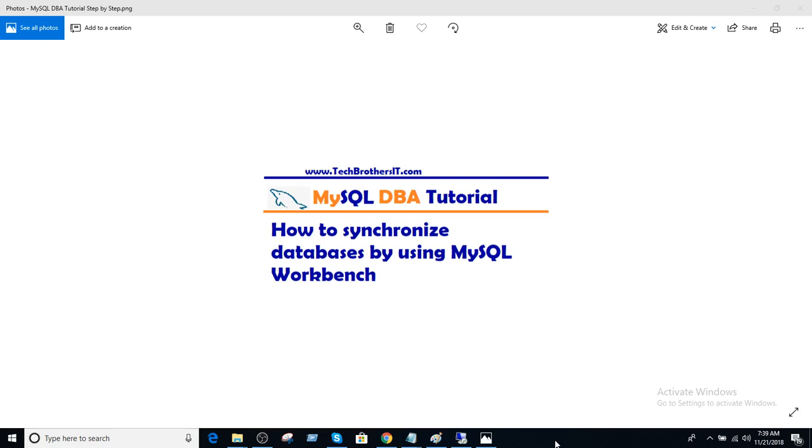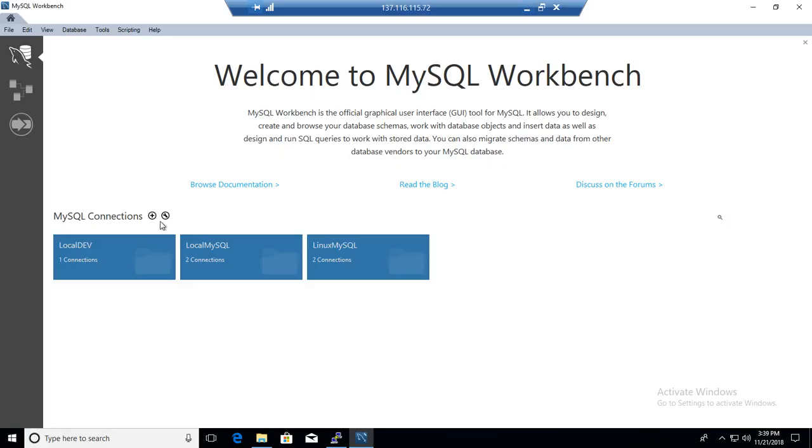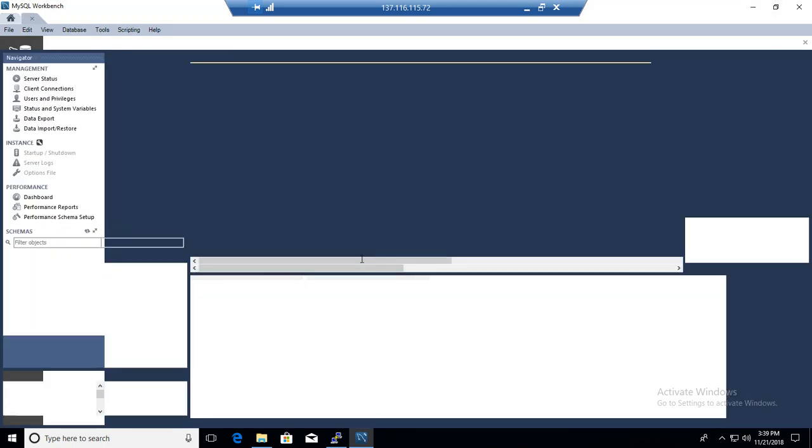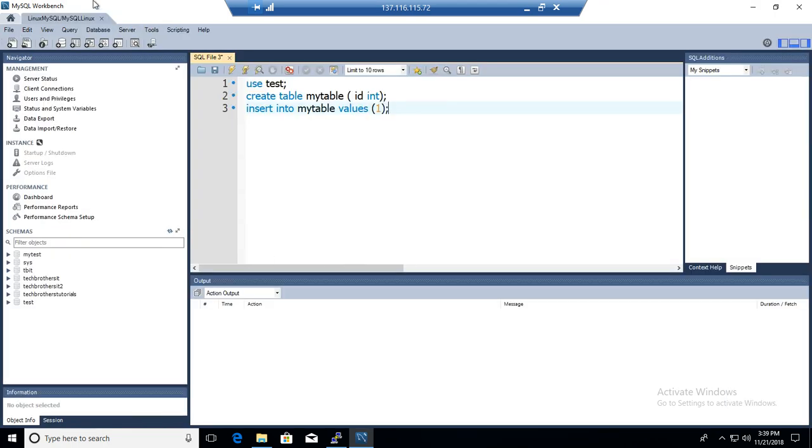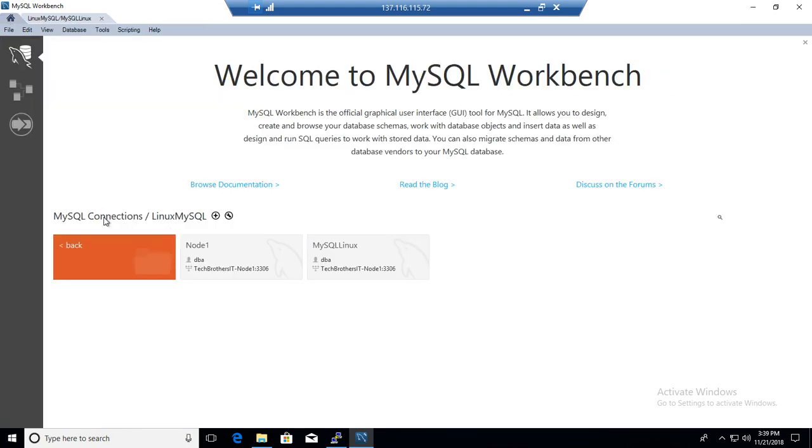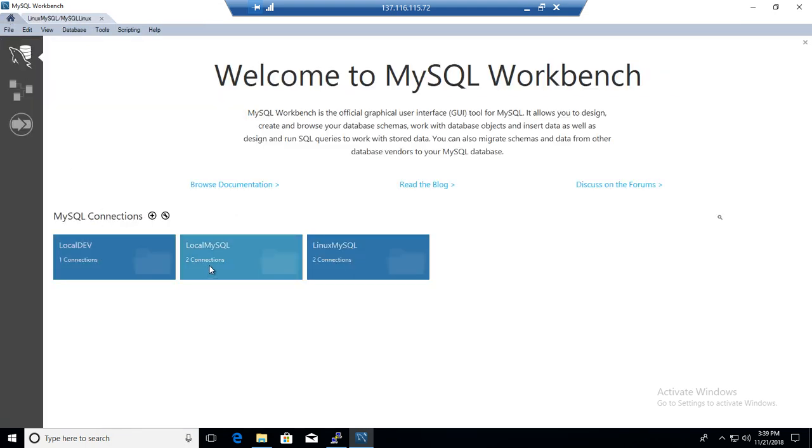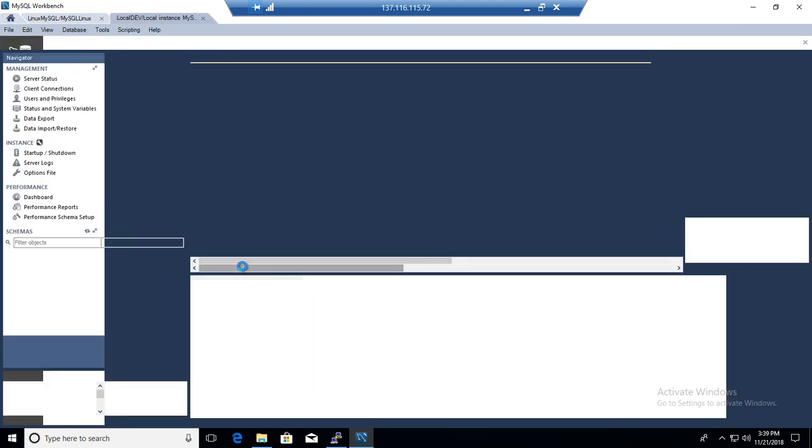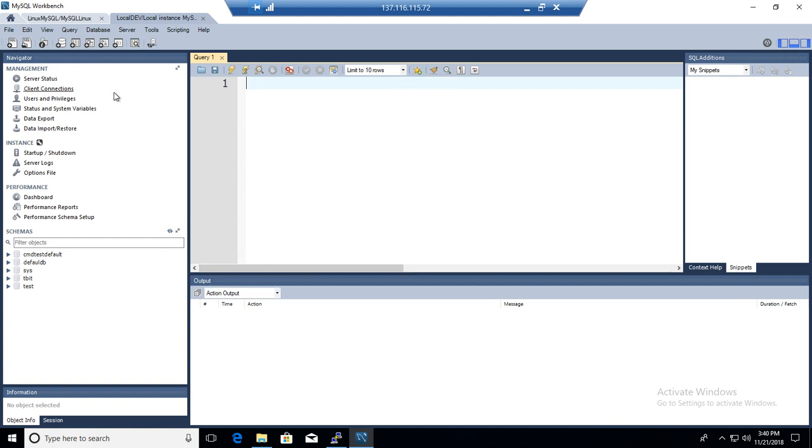Welcome to TechBrothers with Amir. In this video, we are going to learn how to synchronize two databases by using MySQL Workbench. Let's go to the Workbench and open connections to two MySQL servers. Here I'm going to connect to the MySQL server that's installed on a Linux machine, then I'm going to connect to the MySQL server that's installed on my local Windows machine.